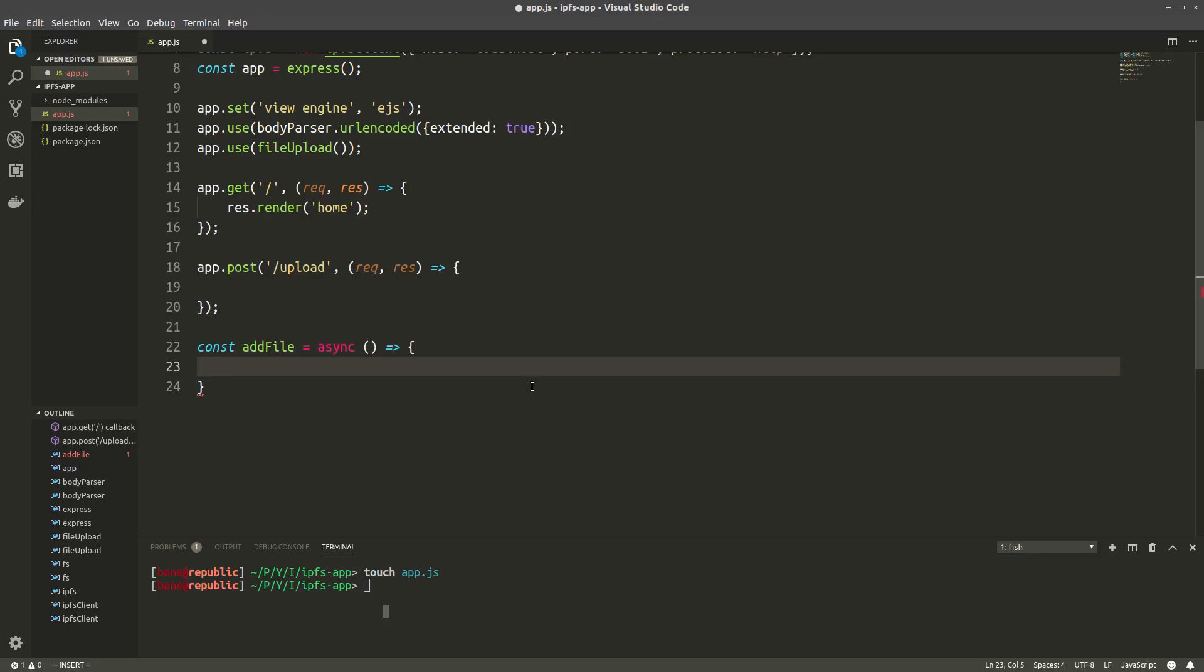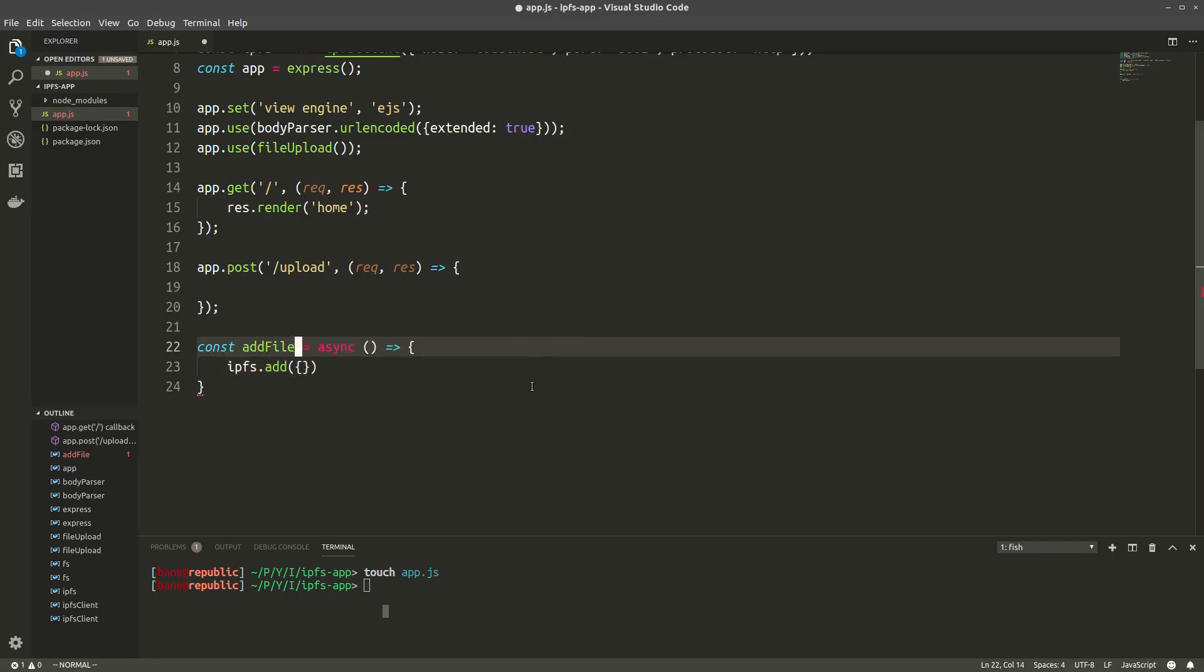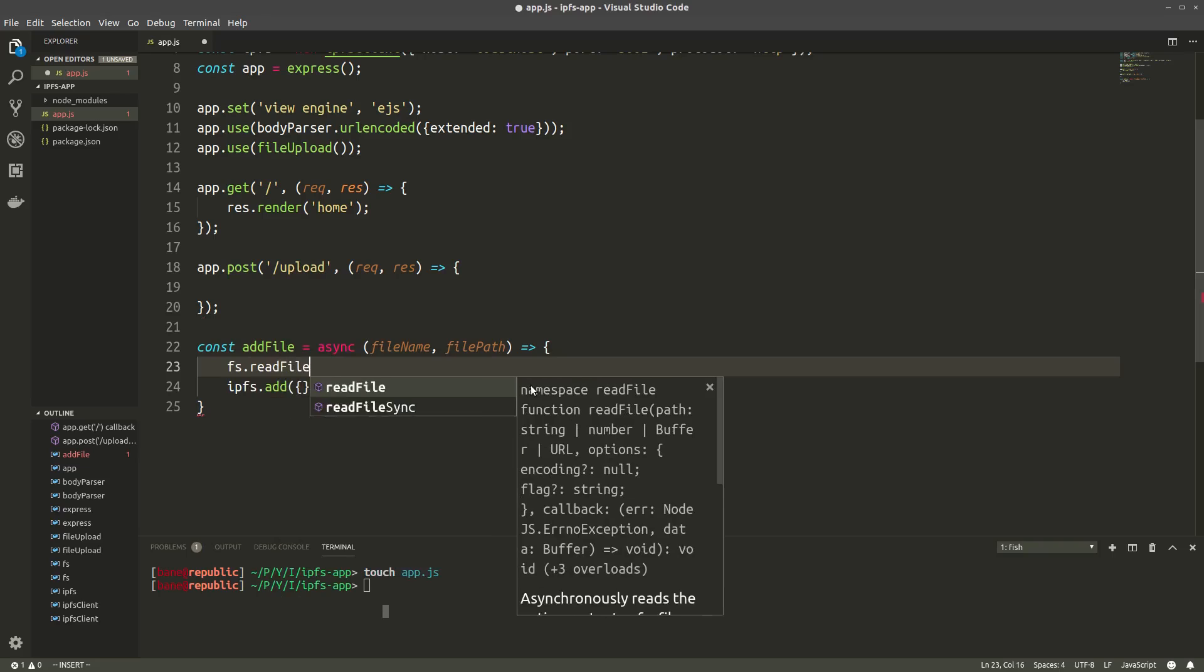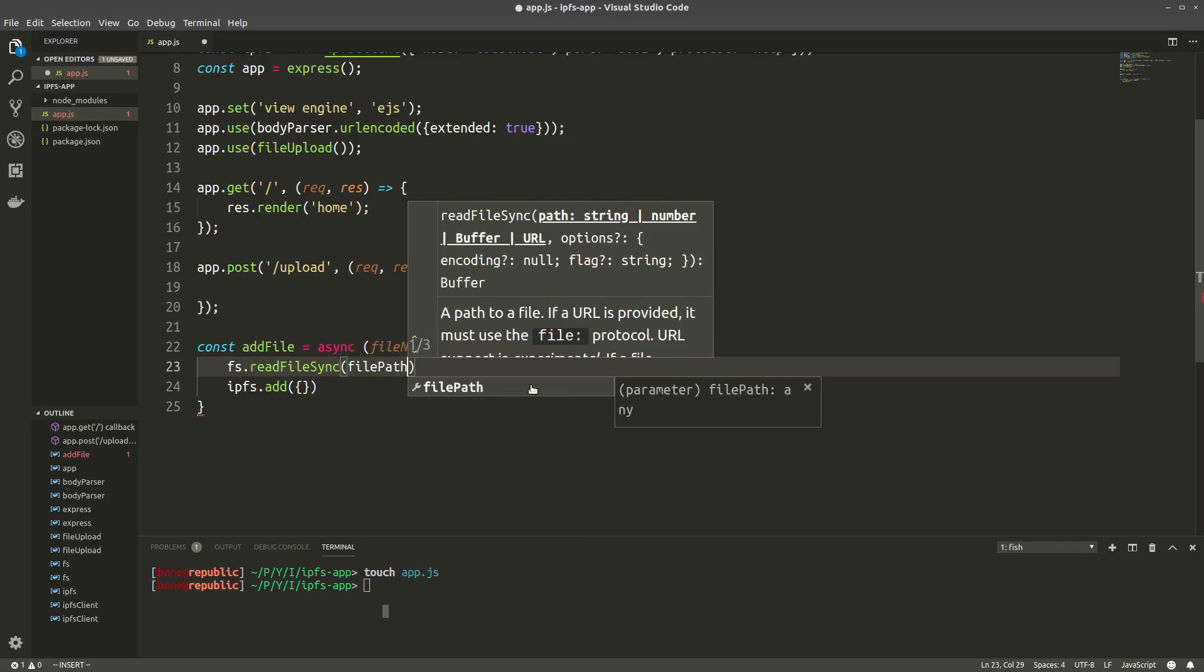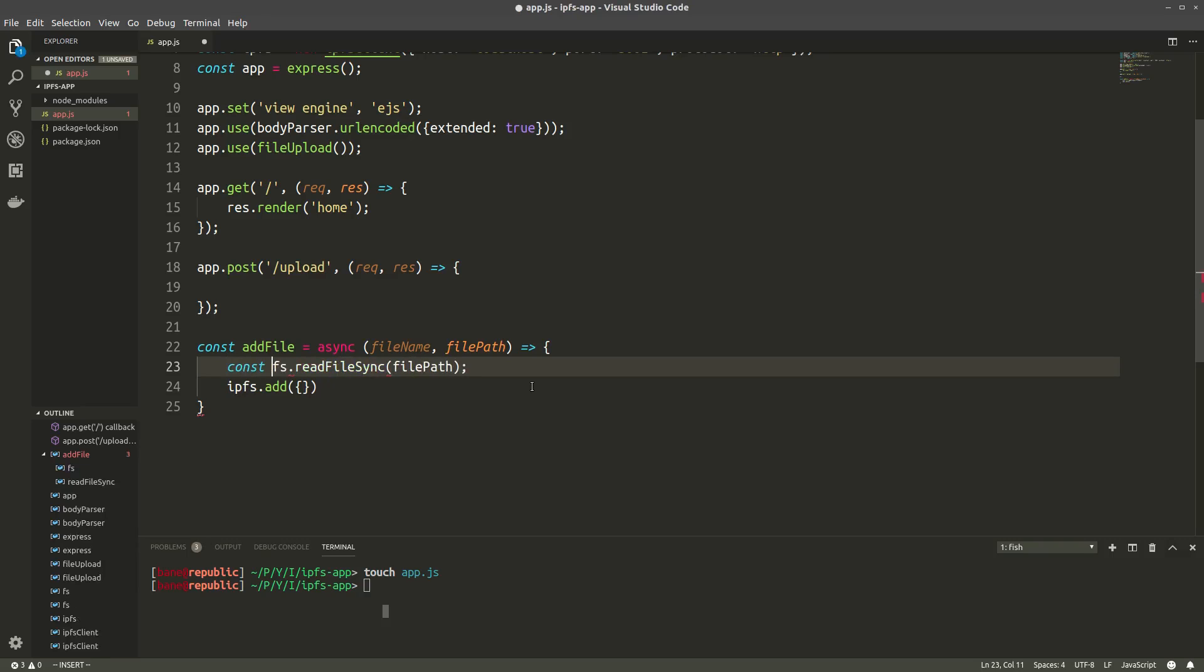Now, the way to add something to IPFS is with ipfs.add. And this takes in an object with two keys. The first is the path, which is what the file is called when added to IPFS. And the second is the content, which will be a buffer of the file itself. So we'll have our function take in two parameters, namely filename and filepath. Now that we have the file path, we can get the buffer of the actual file by using fs.readFileSync on the file path.